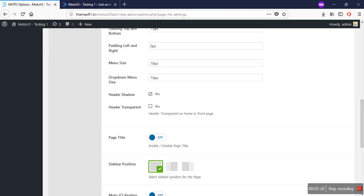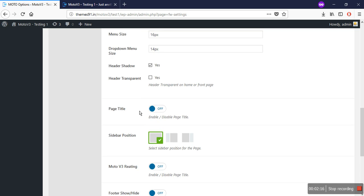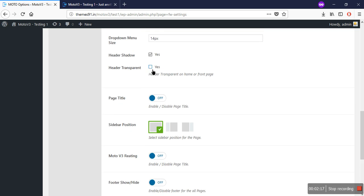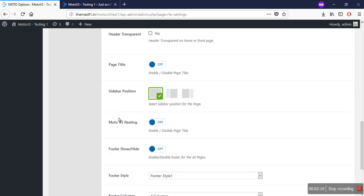You can also give your header a transparent look, which will be shown on the home page and front page, by checking this option. You can turn the page title on and off here; the page title will be shown below the top menu. The sidebar option helps you set the sidebar to the left or right of your page.